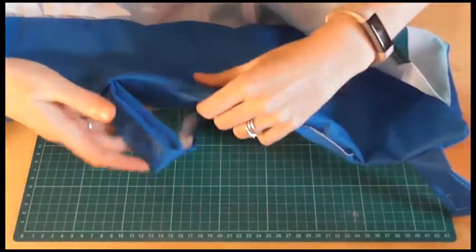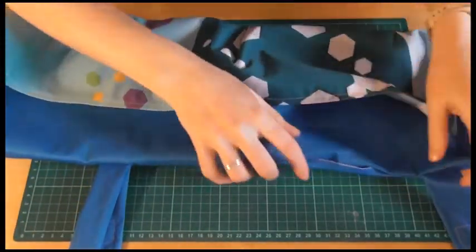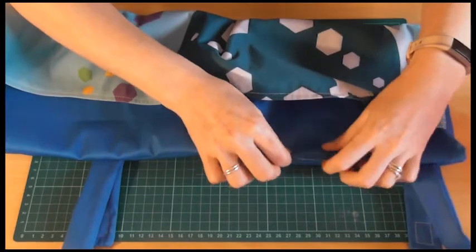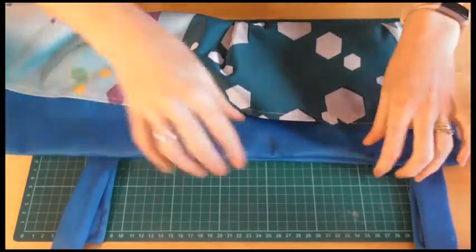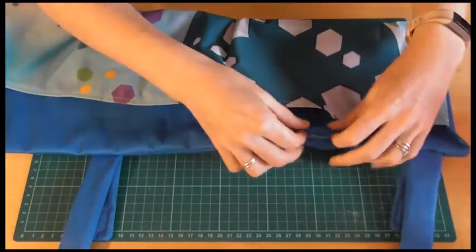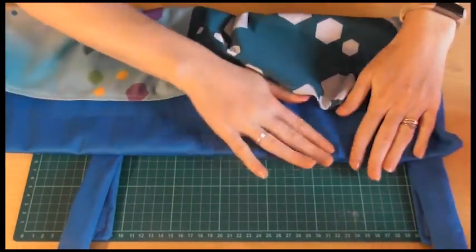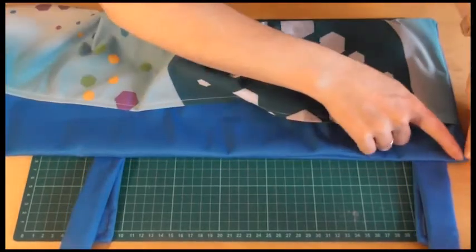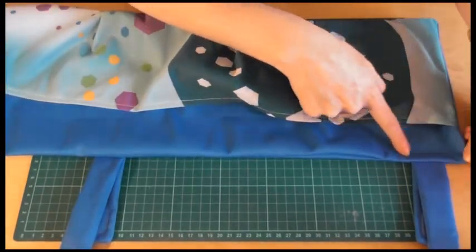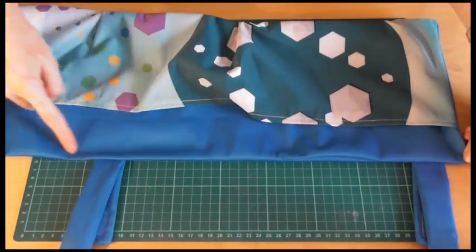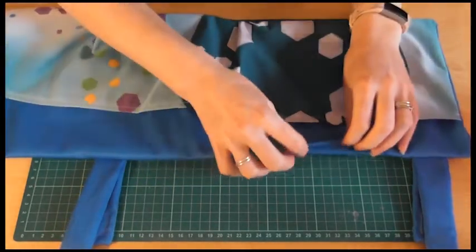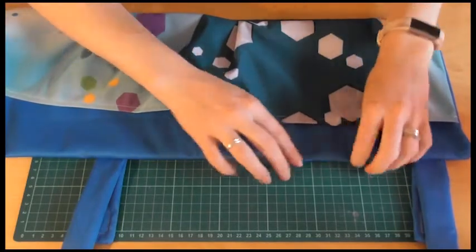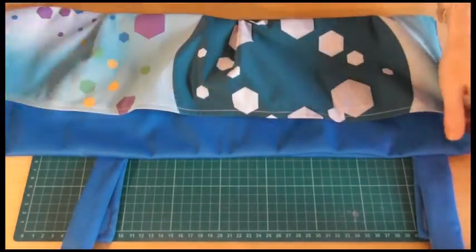So now that it's all turned the right way out, what we want to do is just press all this down. So iron it all flat. Like that. So we can close up this gap here. Once that's all flat, we're just going to put in a line of top stitching all the way along here right down to the other end. And then that will close that hole for us and then we'll be ready to put in the pockets.